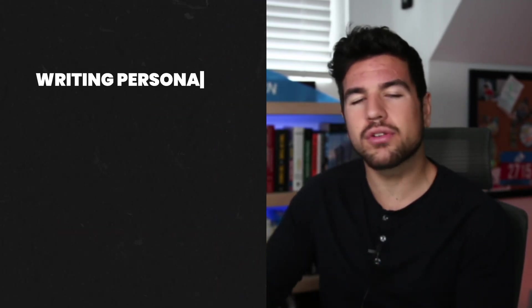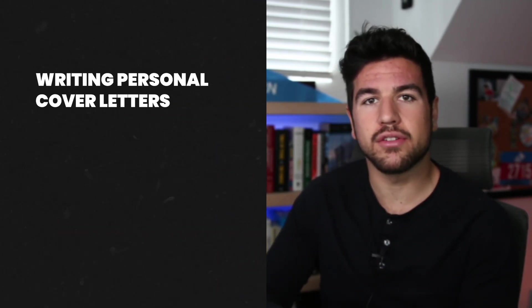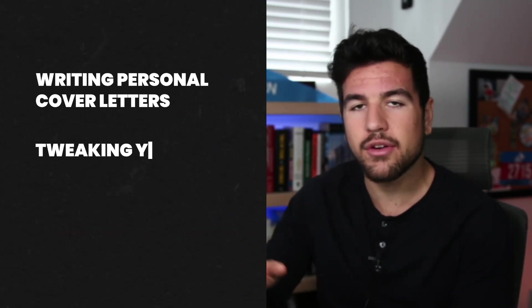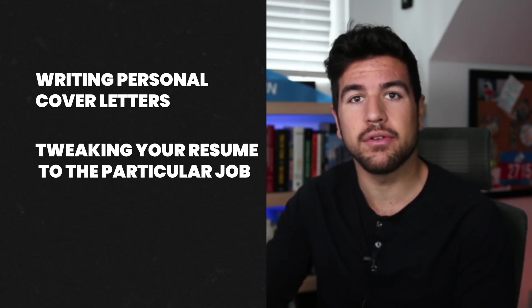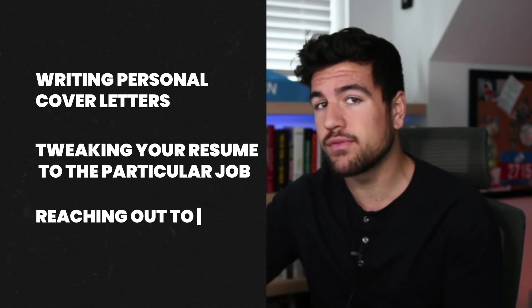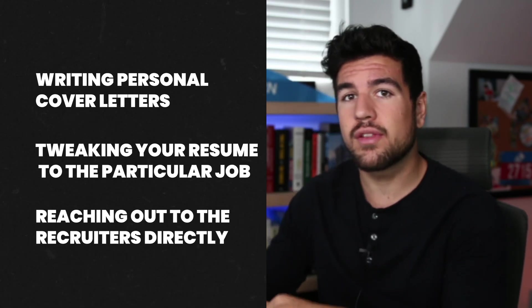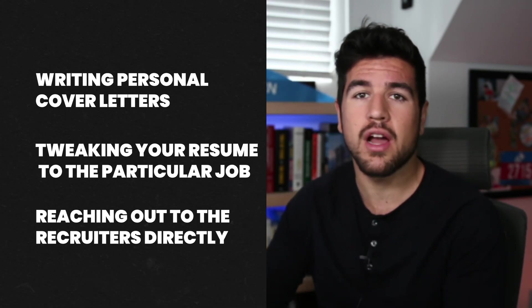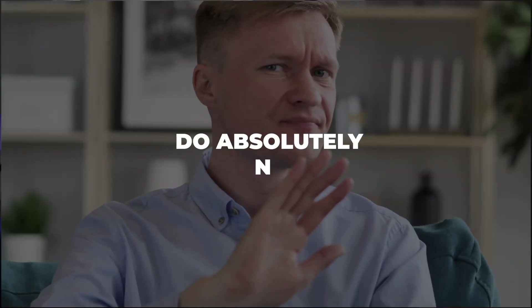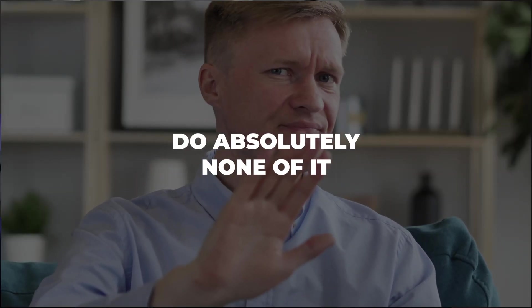You just need to know a few tricks and to unlearn a few bad habits that you've been taught by your career counseling services at your university. A lot of advice that you see on applying to companies has you writing personal cover letters or tweaking your resume to the particular job posting, reaching out to recruiters so that you have a direct one-on-one conversation with someone at the company.